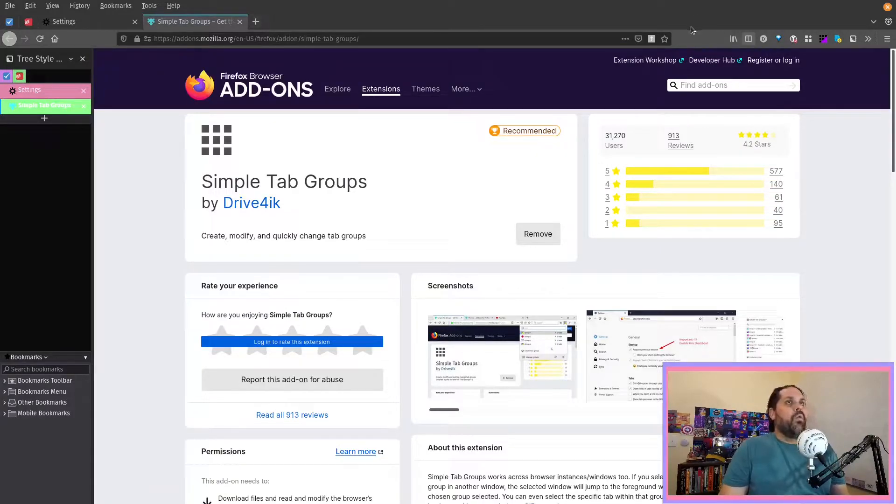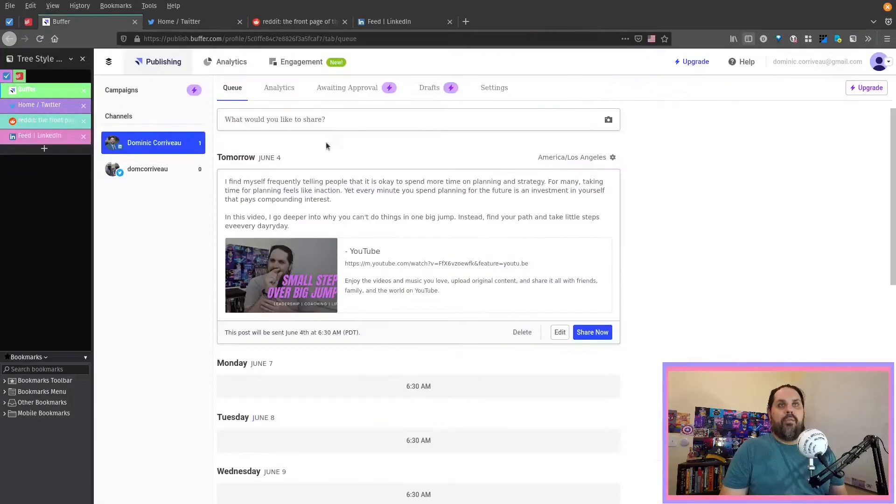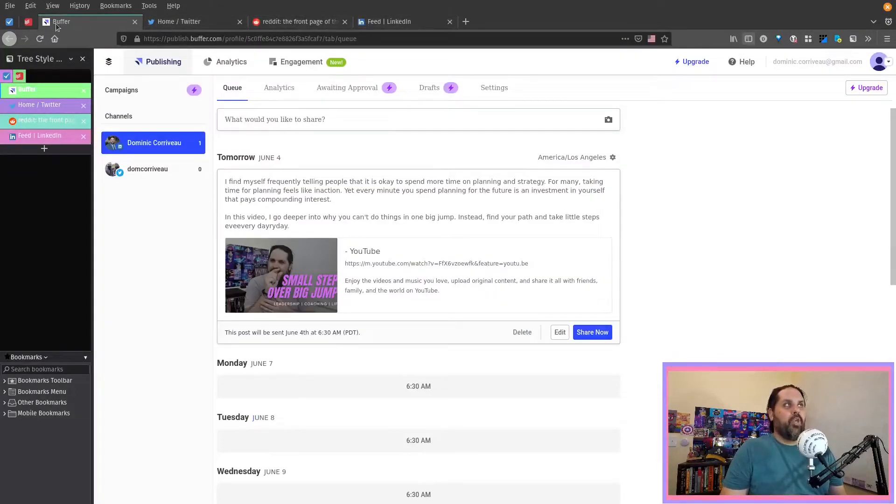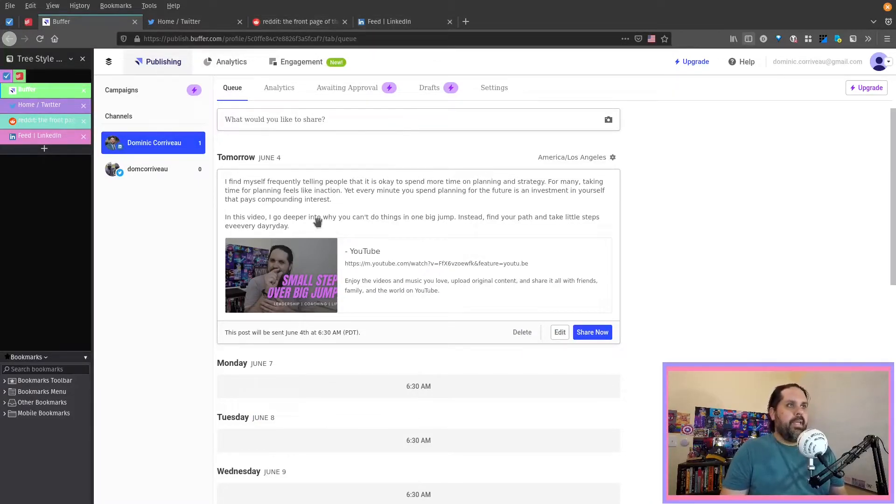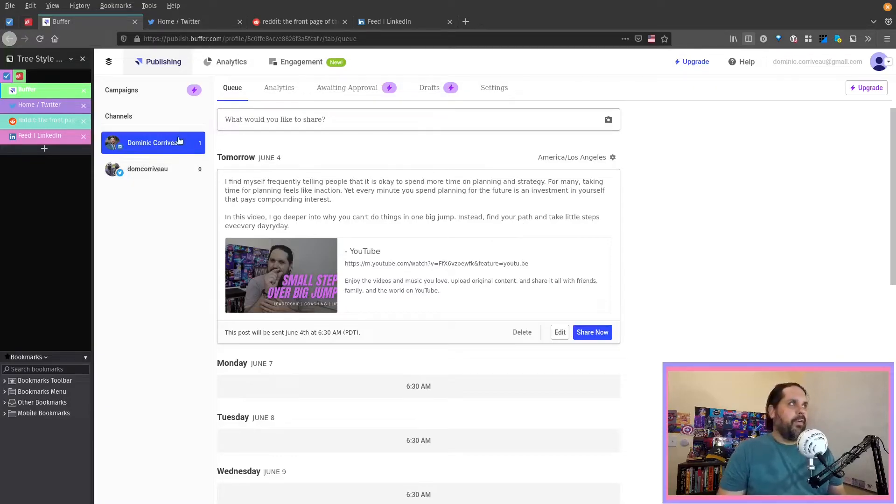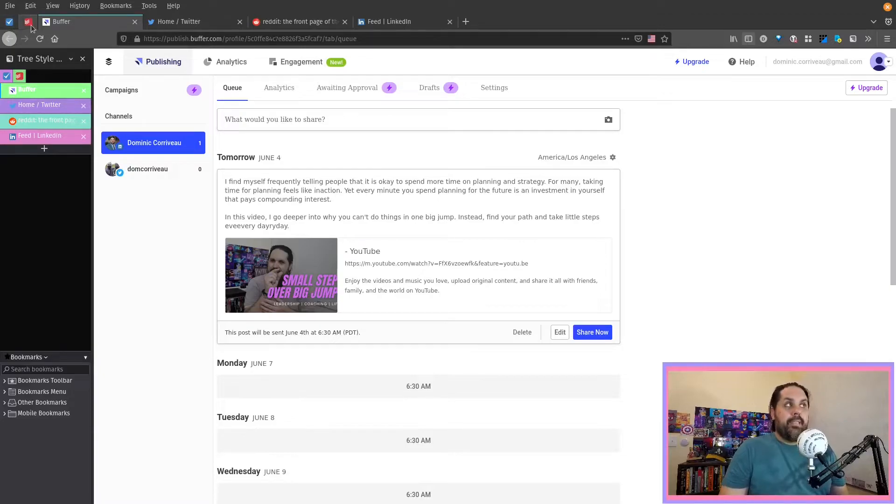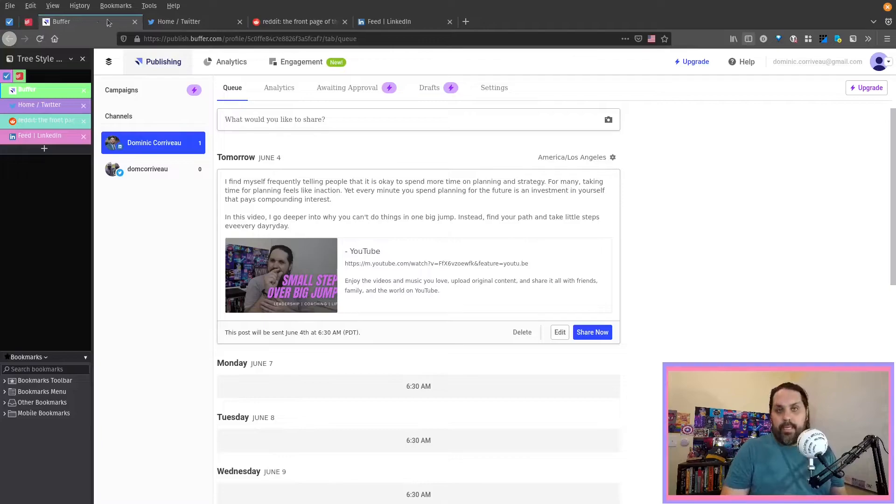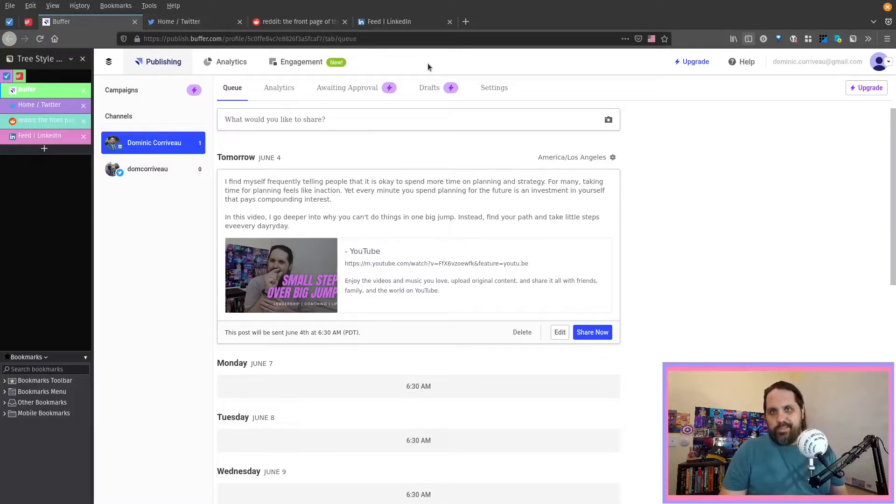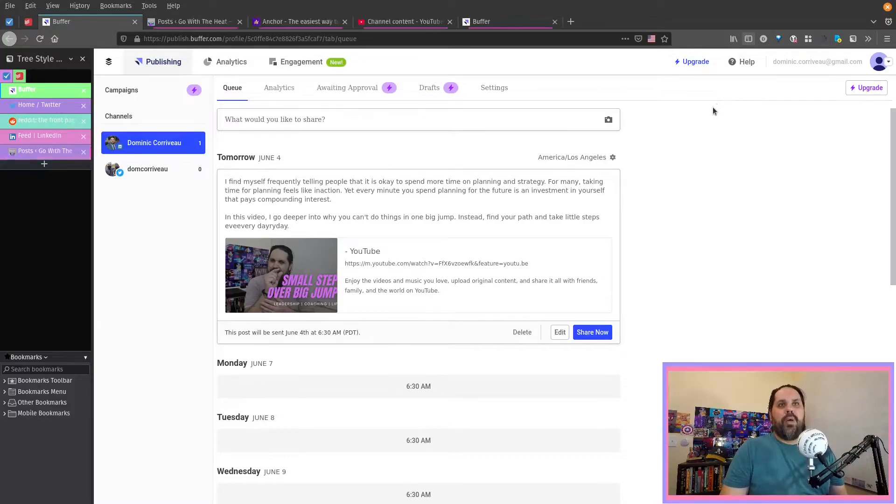So when I switch to a different tab group, say for my personal social media, you can see I have all the tabs open for managing that or interacting with it. Twitter, Reddit, LinkedIn, scheduling posts and buffer. All this stuff is here as well as the pinned tabs that were on the previous group. Those pin tabs are going to follow me everywhere that I go. So from my task list, depending on which job I'm doing at the time.